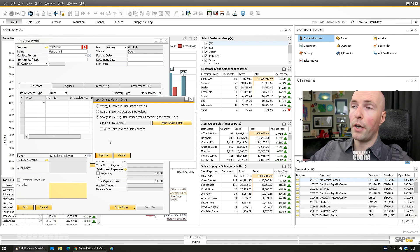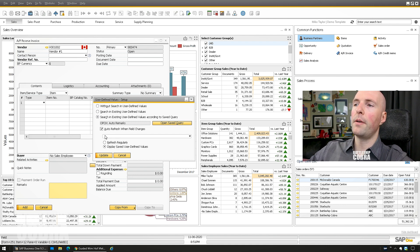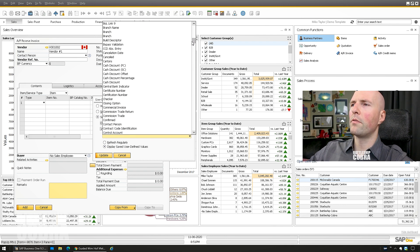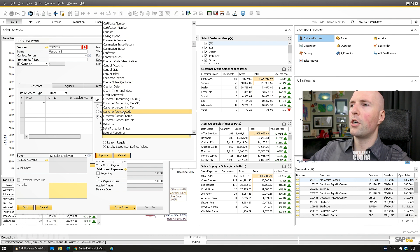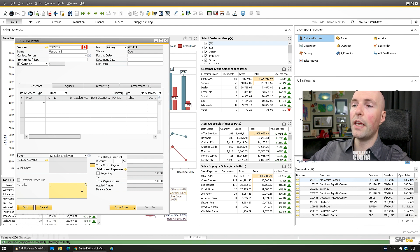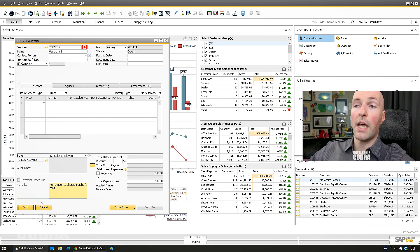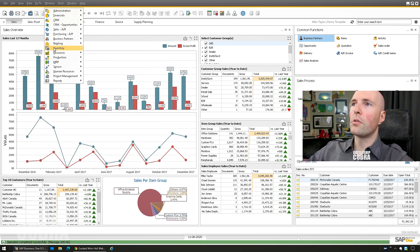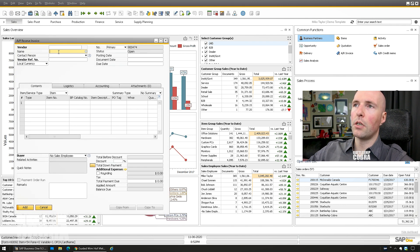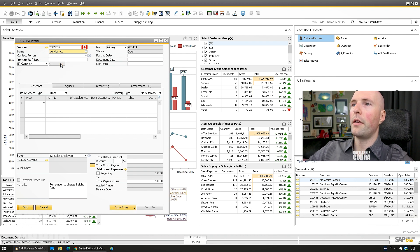By default, pushing Update will manually trigger it. But I can set 'Auto Refresh When Field Changes' — display saved user values — and set the trigger field to 'vendor code' (it says customer code but means vendor). Push Update, and now you see a little magnifying glass. You can manually trigger it by clicking that, but because I set it to auto-refresh, let me go to Modules > Purchasing > Reserve Invoice.